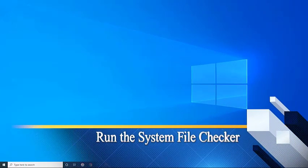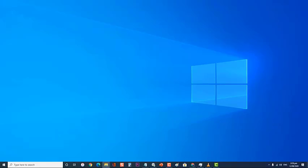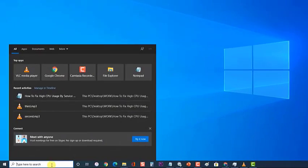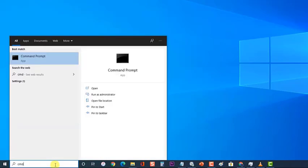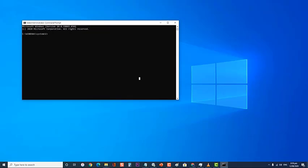Next, run the System File Checker. Sometimes this problem can be caused by corrupted system files. If this is what's causing the problem, you will need to scan your computer for corrupted system files and repair them. At the search bar on your Windows taskbar, type cmd, then right click on Command Prompt and click Run as administrator. A prompt message appears asking if you allow this app to make changes to your device — click Yes. At the Command Prompt, type the command then press Enter.